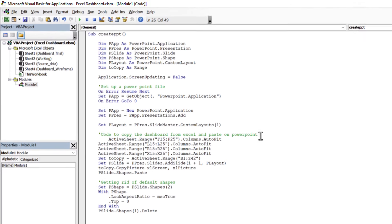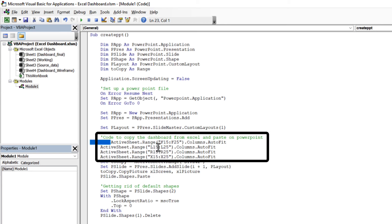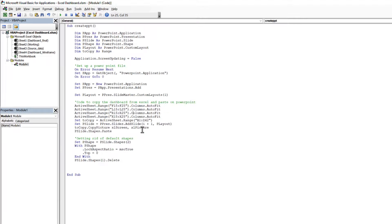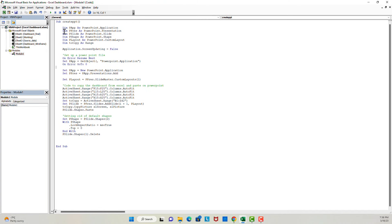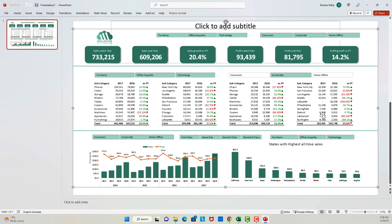To do that I will write the following code. These four lines of code will ensure that column widths are adjusted to fit the data before the dashboard gets pasted to the PowerPoint. Let's give it a try to see if it's working. Good — the errors we were seeing before are now gone.